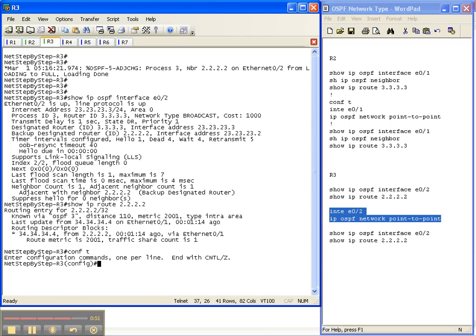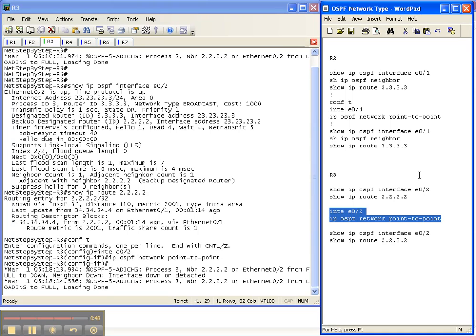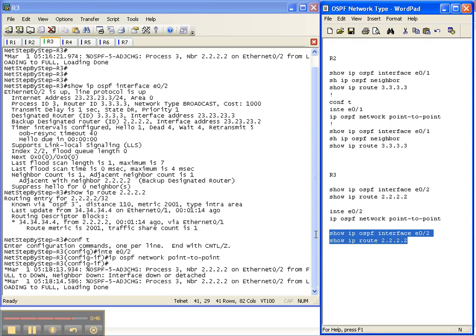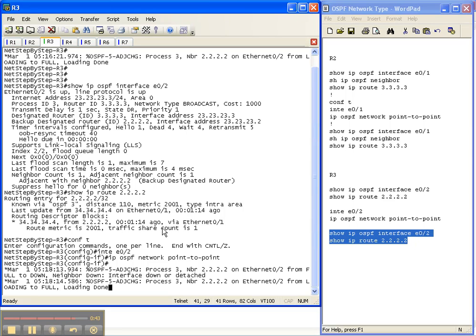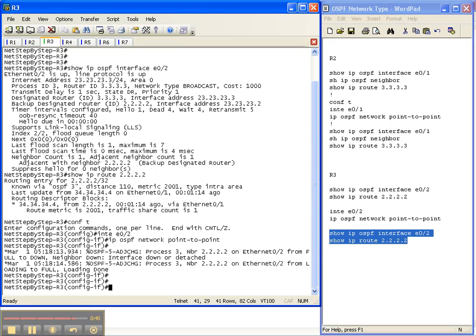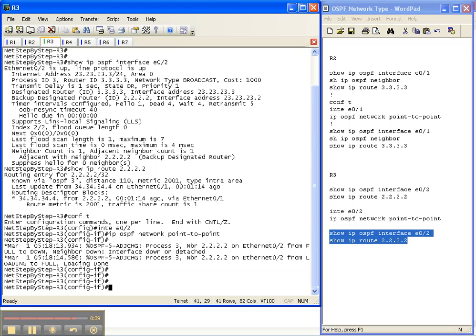The adjacency should go down and come right back up which it just did. And let's do our two show commands again. Show IP OSPF interface and show IP route.